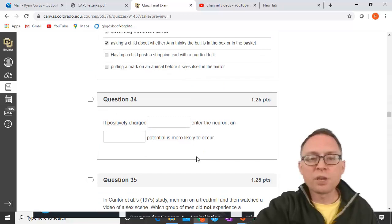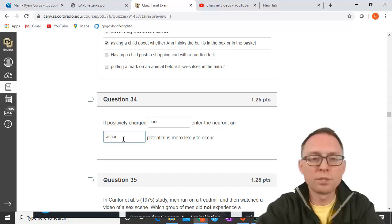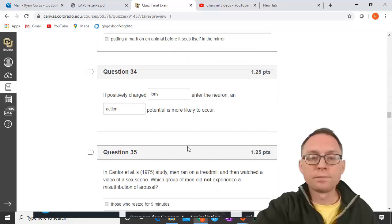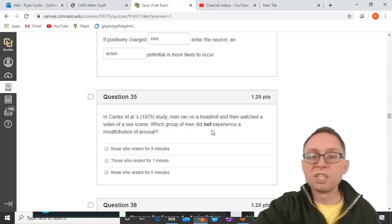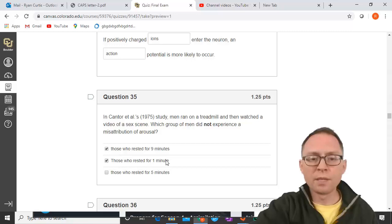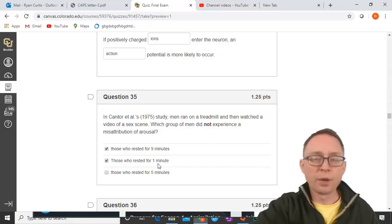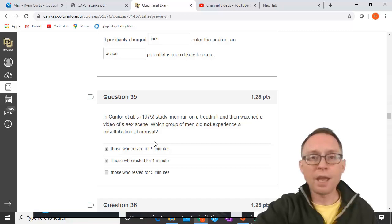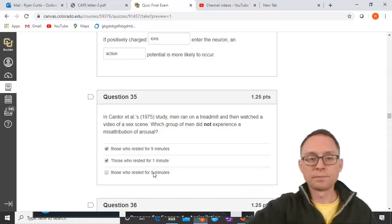If positively charged ions enter the neuron, an action potential is more likely to occur. In Cantor and Dahl's 1975 study on the treadmill and watching a sex scene, those who rested for one minute knew their arousal was from the treadmill; those who rested for nine minutes no longer had arousal to misattribute; those who rested for five minutes misattributed their lingering arousal to the sex scene.